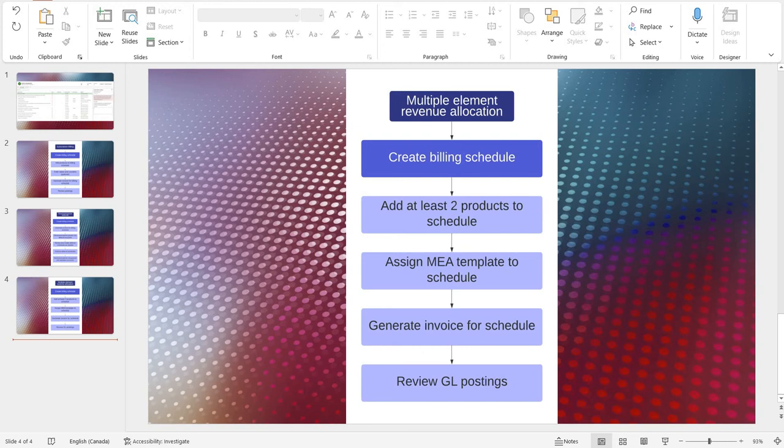Hello and welcome everybody. This is the third and final episode on subscription billing functionality inside Dynamics 365 Finance and Supply Chain. This episode will be covering multiple element revenue allocation. If you are interested in recurring contract billing or deferral on revenue and expenses, then please refer to other videos in this series.